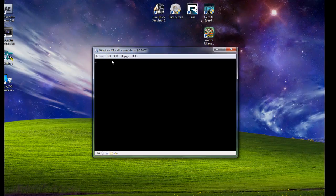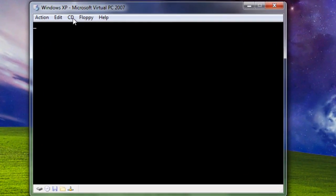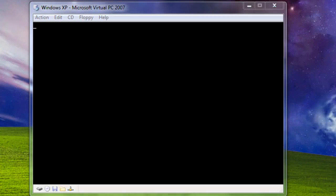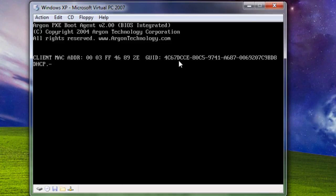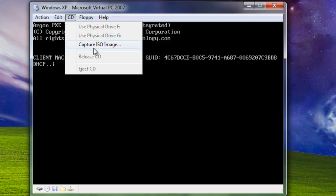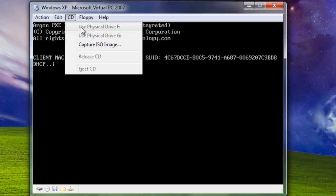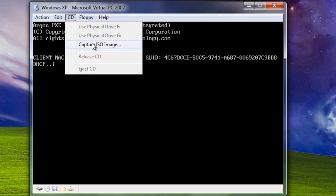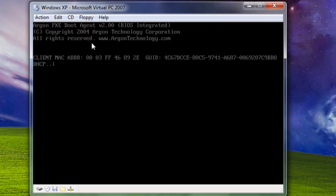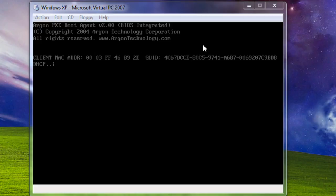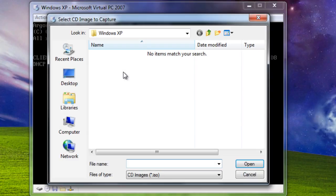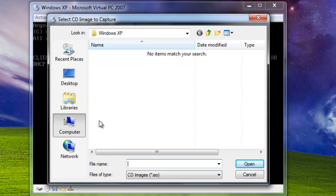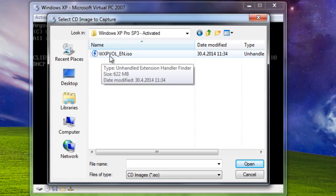Once you get the virtual PC running, hit CD and capture ISO image. Or, if you do have a CD, an actual CD of the XP, you might need to use physical drive or whatever. Since I don't really have it, I downloaded it. Hit Capture ISO. And you need to find it. Here it is.